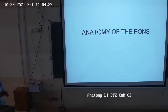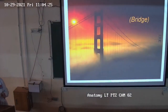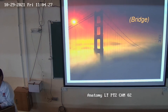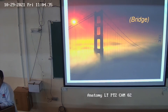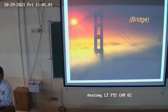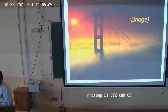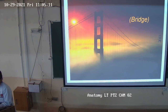The literal meaning of pons is 'bridge.' Why is it called a bridge? Because it acts as a connection — it connects something. It is connecting the cerebellum and the higher centers of the brain. It also connects the midbrain and the medulla.